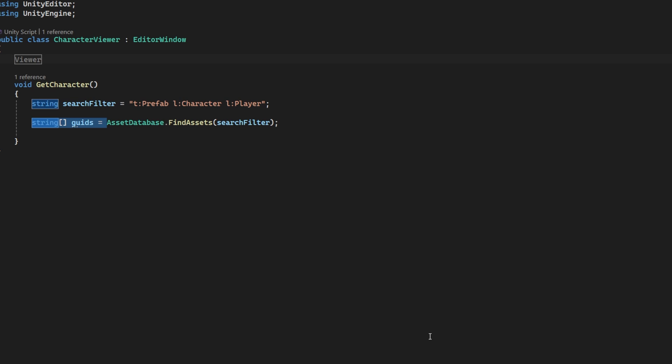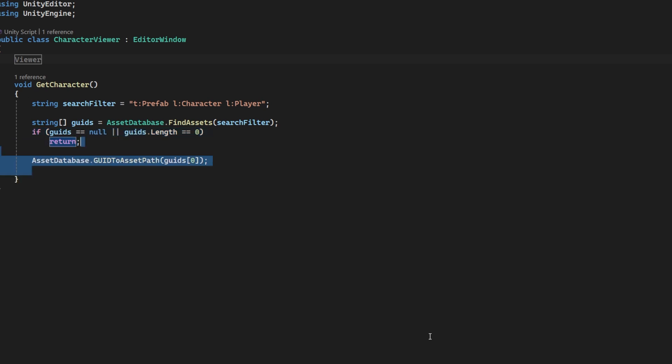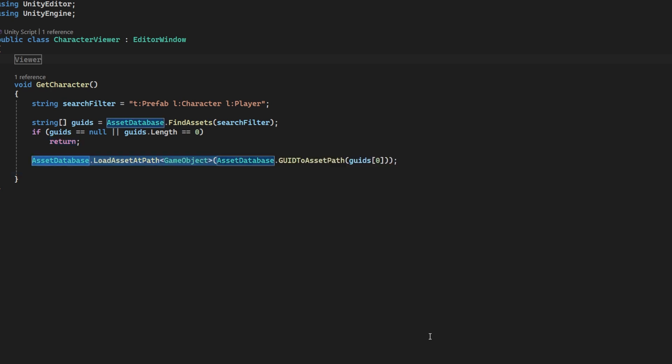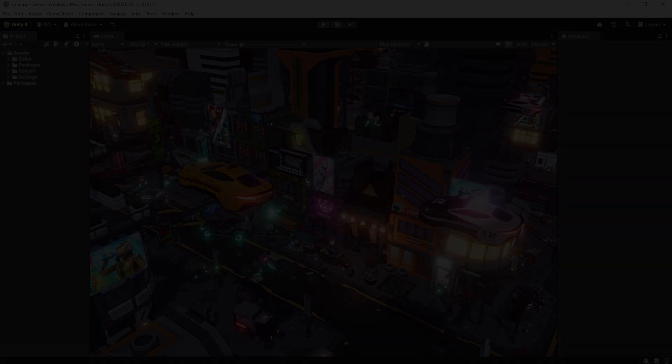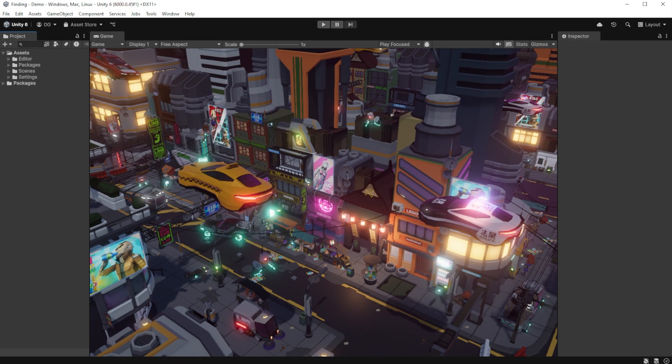We check that something's actually returned and then we load the first asset in a slightly convoluted way. We get the asset path from the GUID and then we load the asset from the path. We will then assign that character to the character viewer.